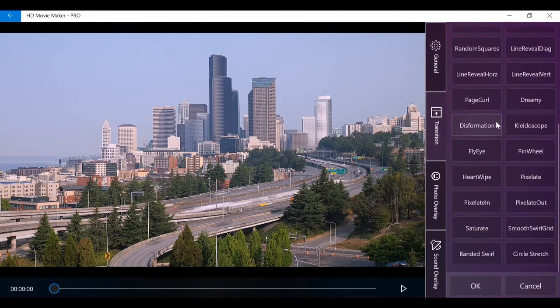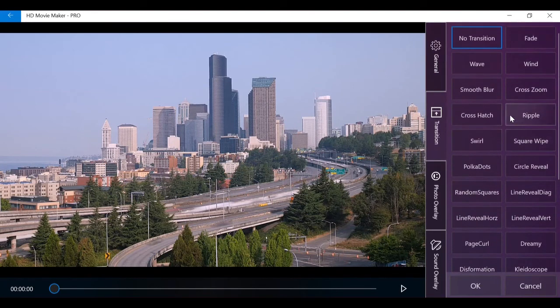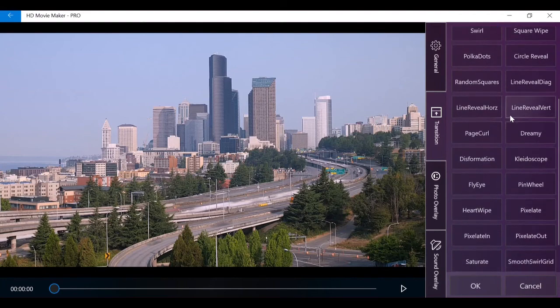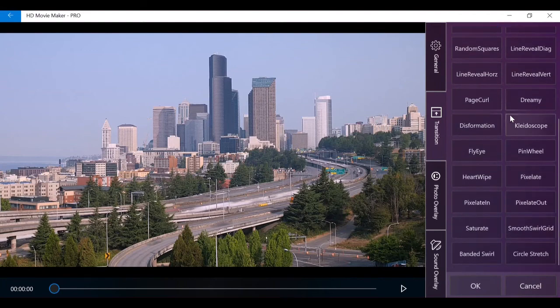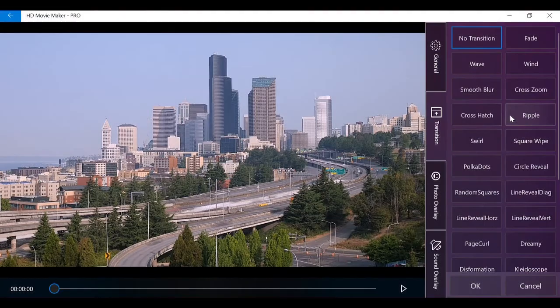Next tab you can see is transition. Transition in the edit video page is no different from the transition in the clip toolbar in the main screen, offering over 30 transitions in total.